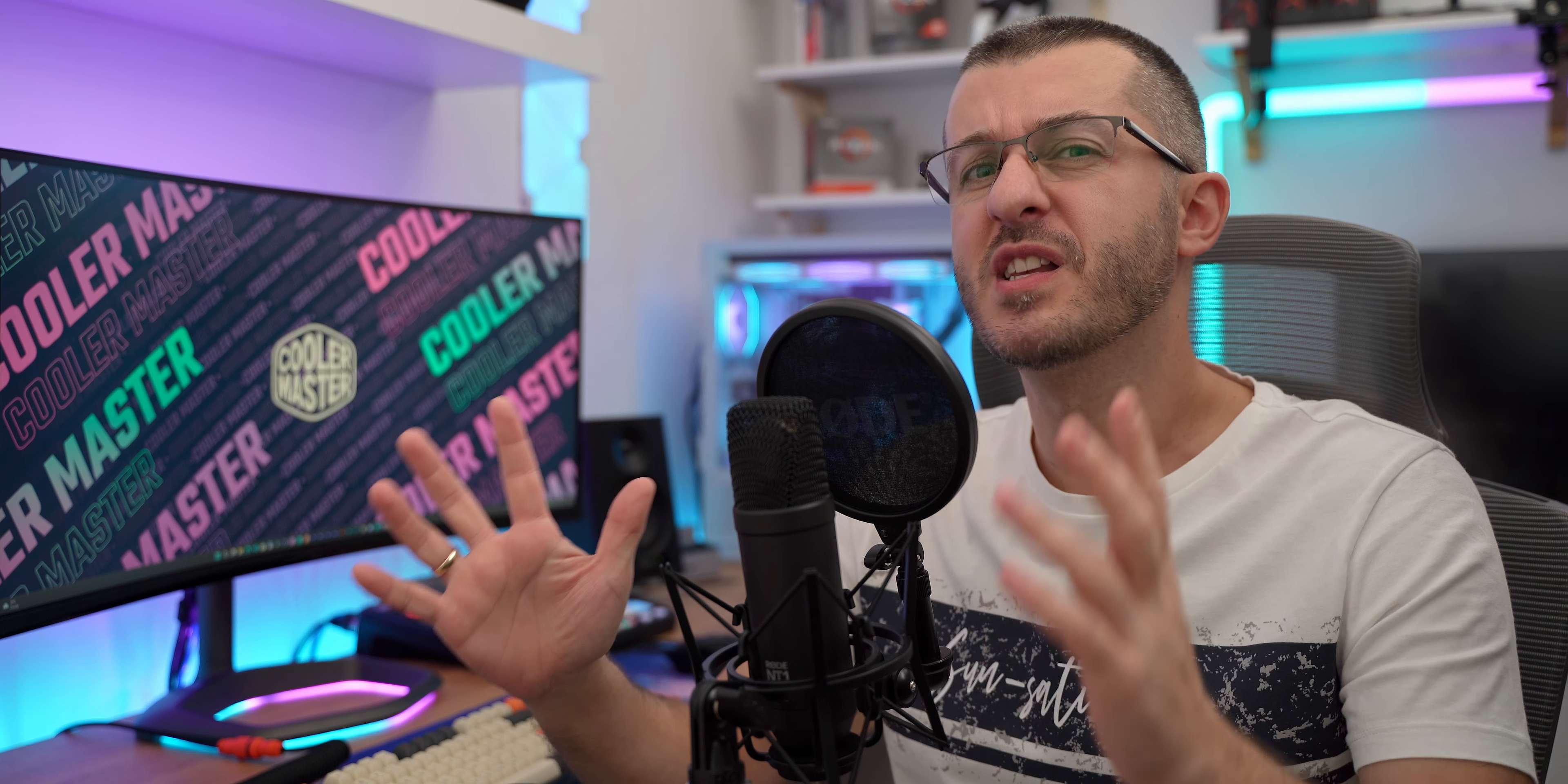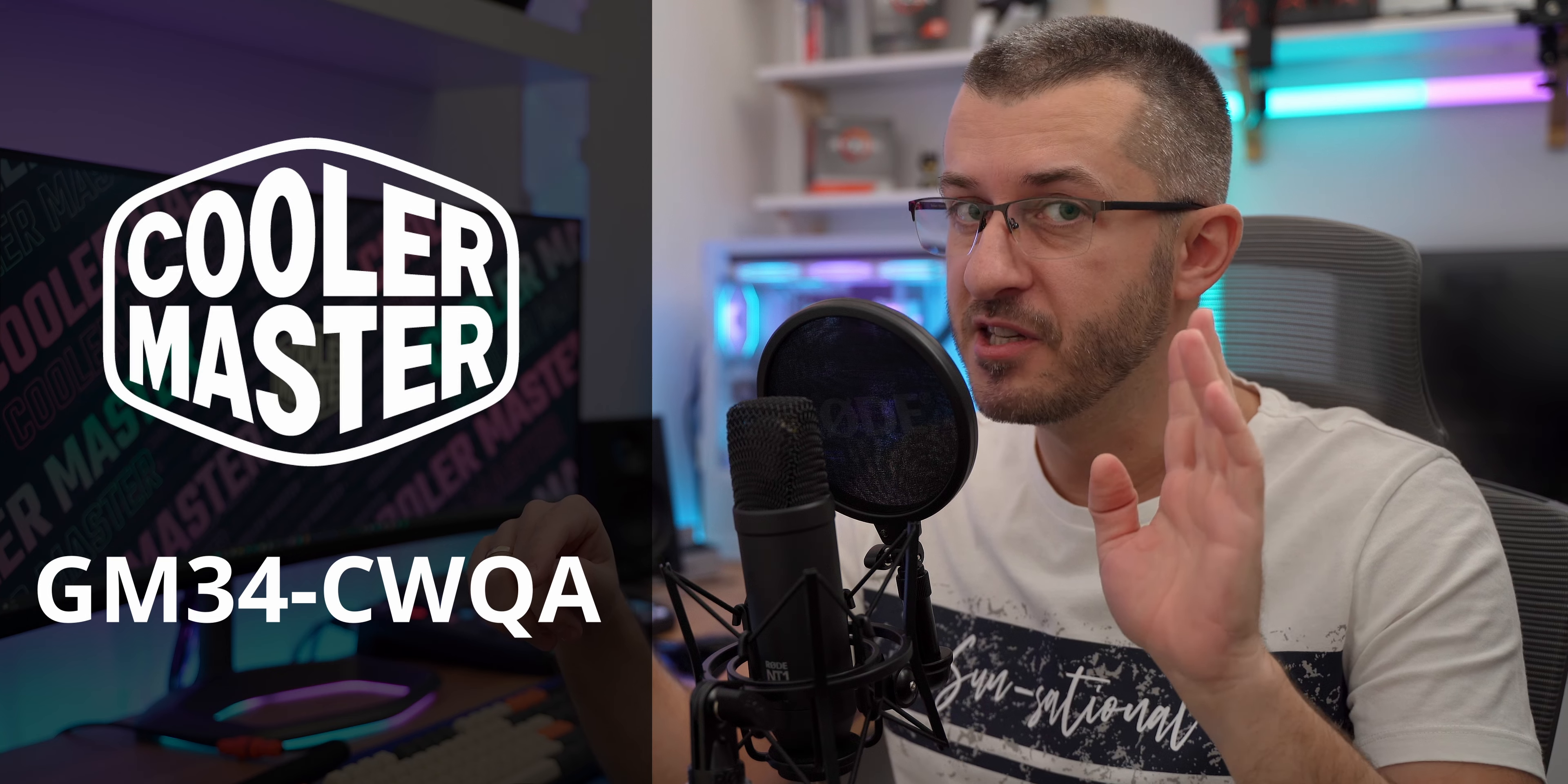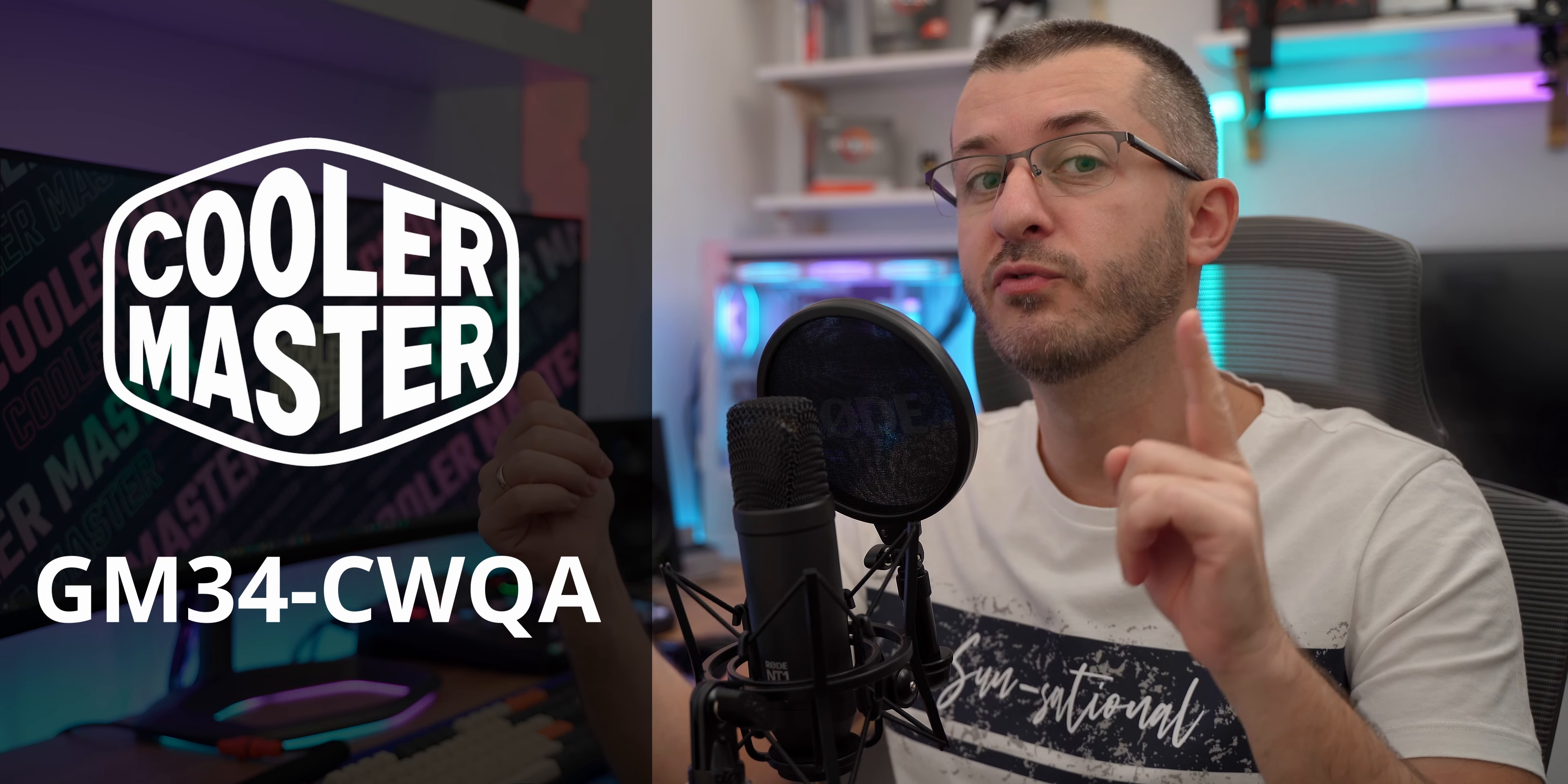There is a saying about monitors, once you go ultrawide you never go back. I did not believe the hype but oh boy was I wrong. This here is a 34 inch ultrawide monitor from Cooler Master. Yeah I'll let that sink in, you heard it correctly, it's a monitor from Cooler Master and actually not their first one.